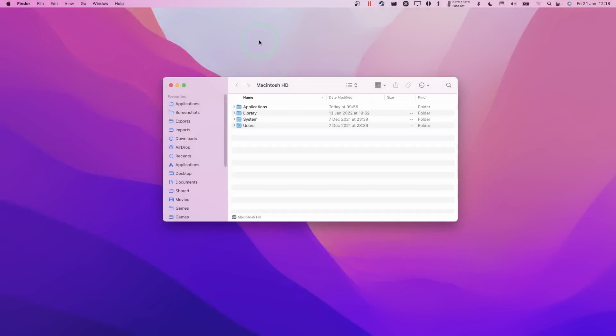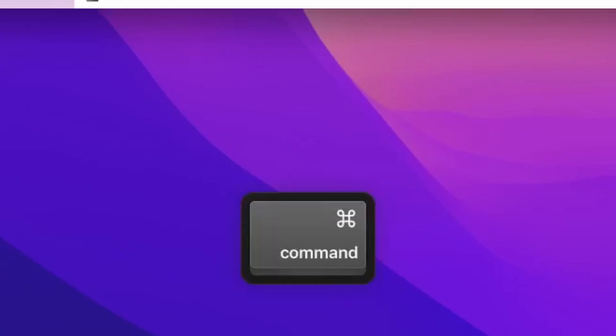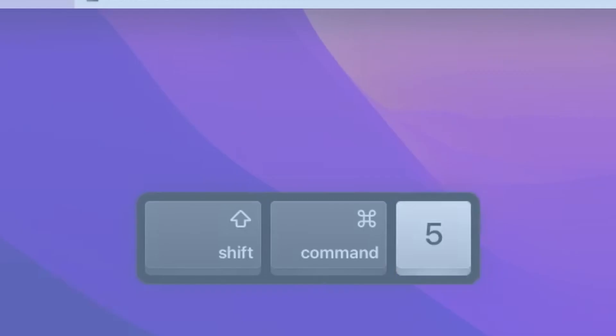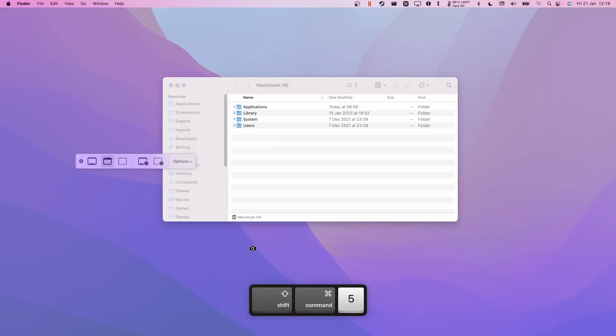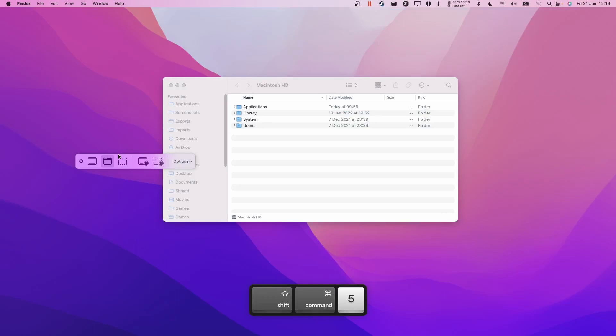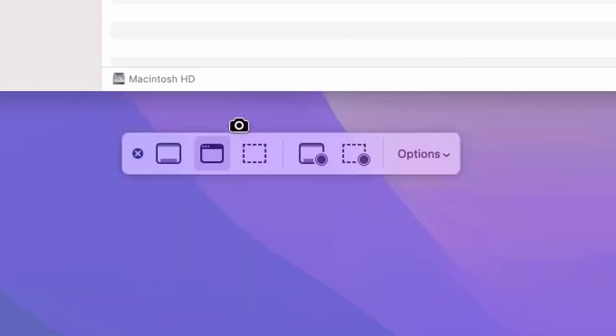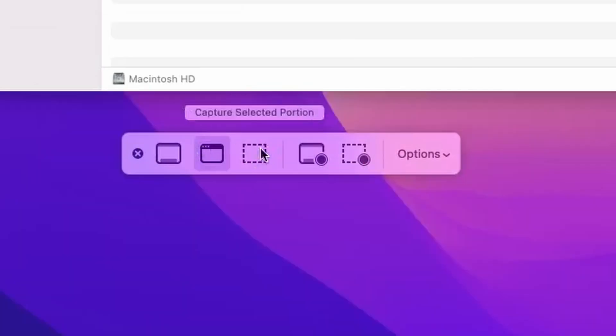So to access the screenshot utility, the shortcut for this is Command+Shift+5, and this is going to load up this little bar here which has several options on how to actually take a screenshot.